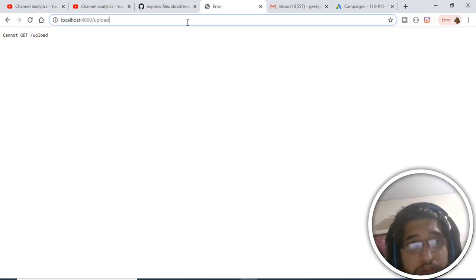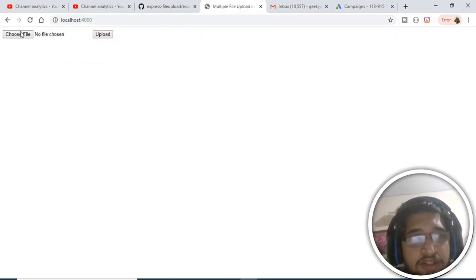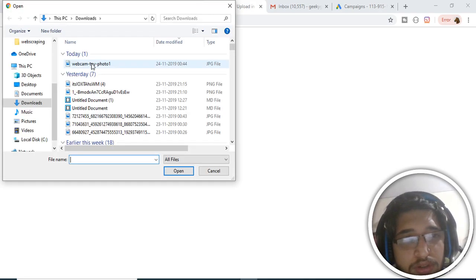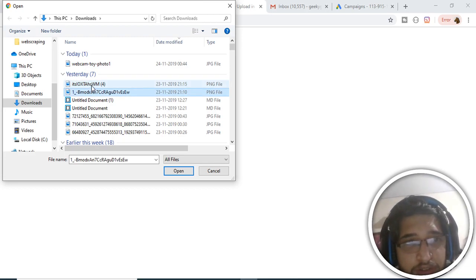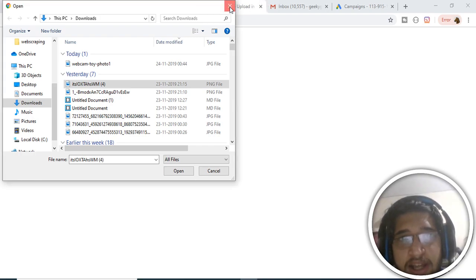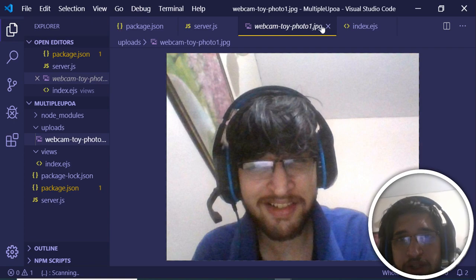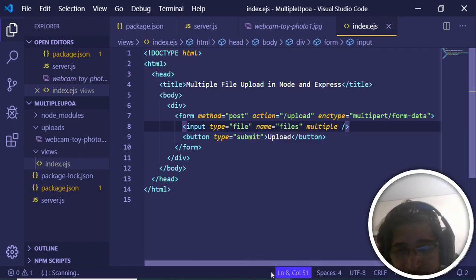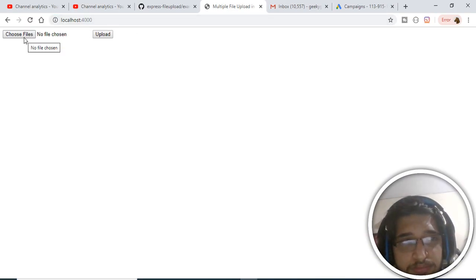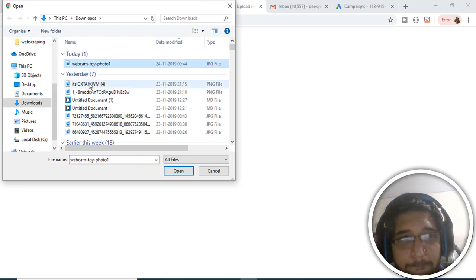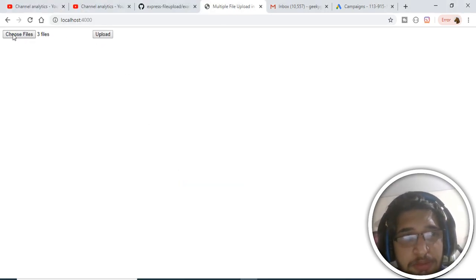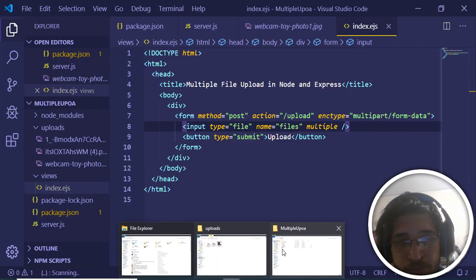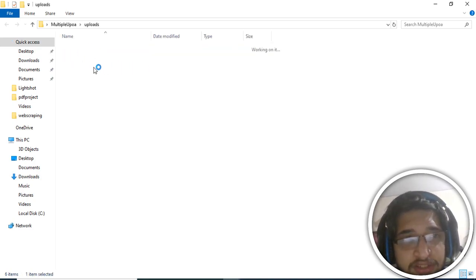Going back to the home route to test multiple uploads — selecting multiple files doesn't work yet. The problem is we forgot to add the 'multiple' attribute to the file input. Go back to index.ejs and add the 'multiple' attribute to the input element. Save, refresh, now select three files — three files are selected. Click upload, it says 'Upload Complete', and checking the directory shows three images were uploaded successfully.